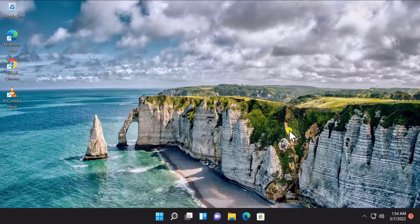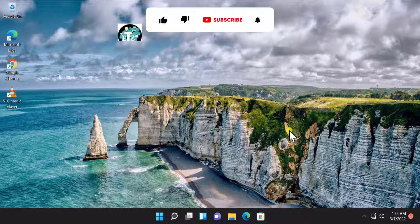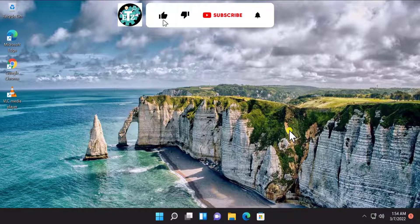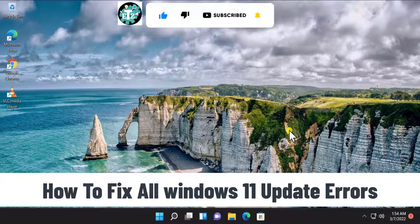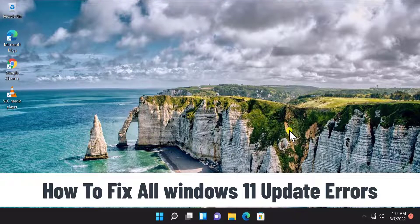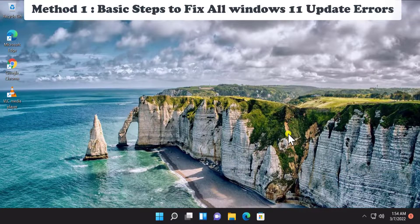Welcome to our channel e-technies. In this video we will talk about how to fix Windows 11 update errors. I will show you all the methods and the steps you require to fix this problem, so stay tuned and watch the complete video.